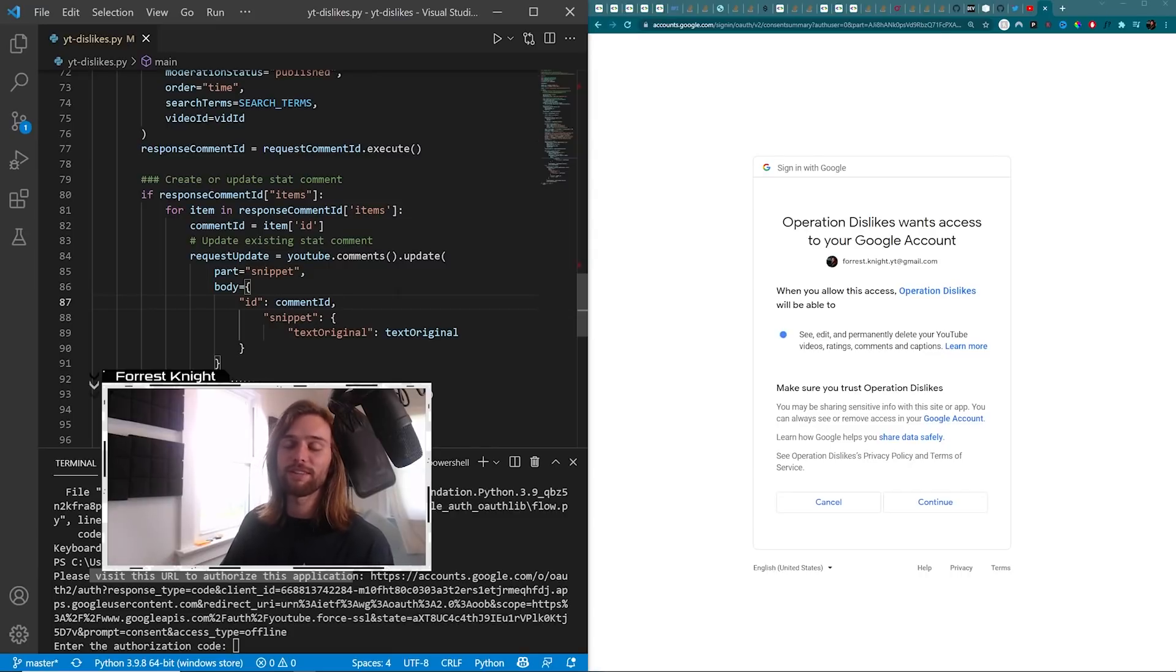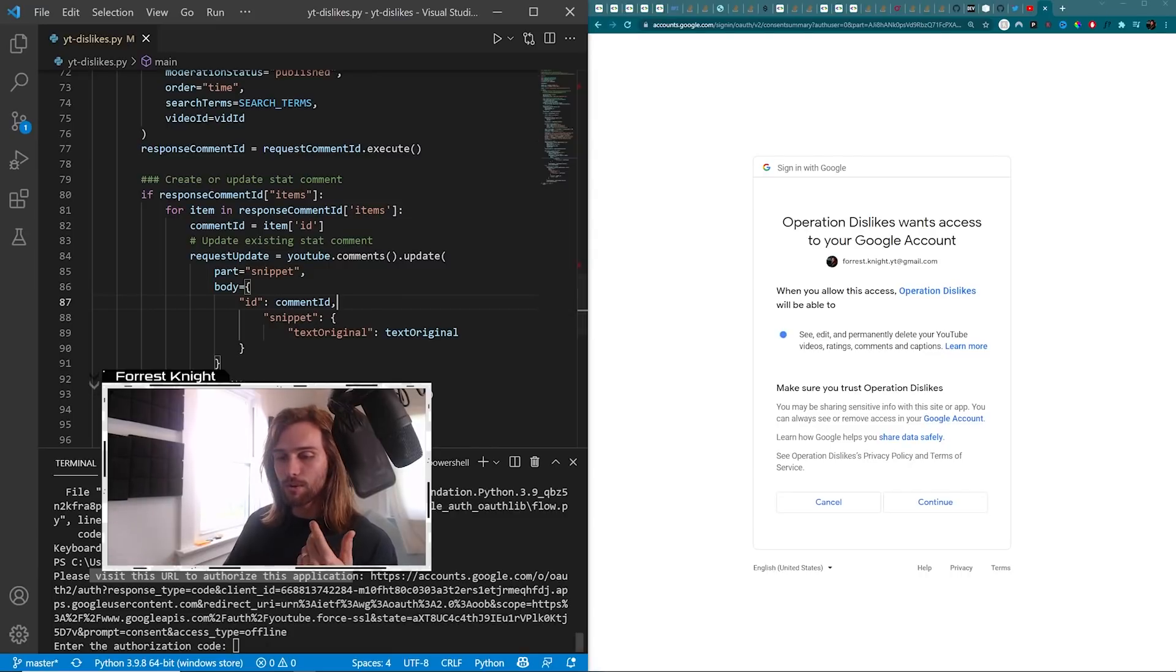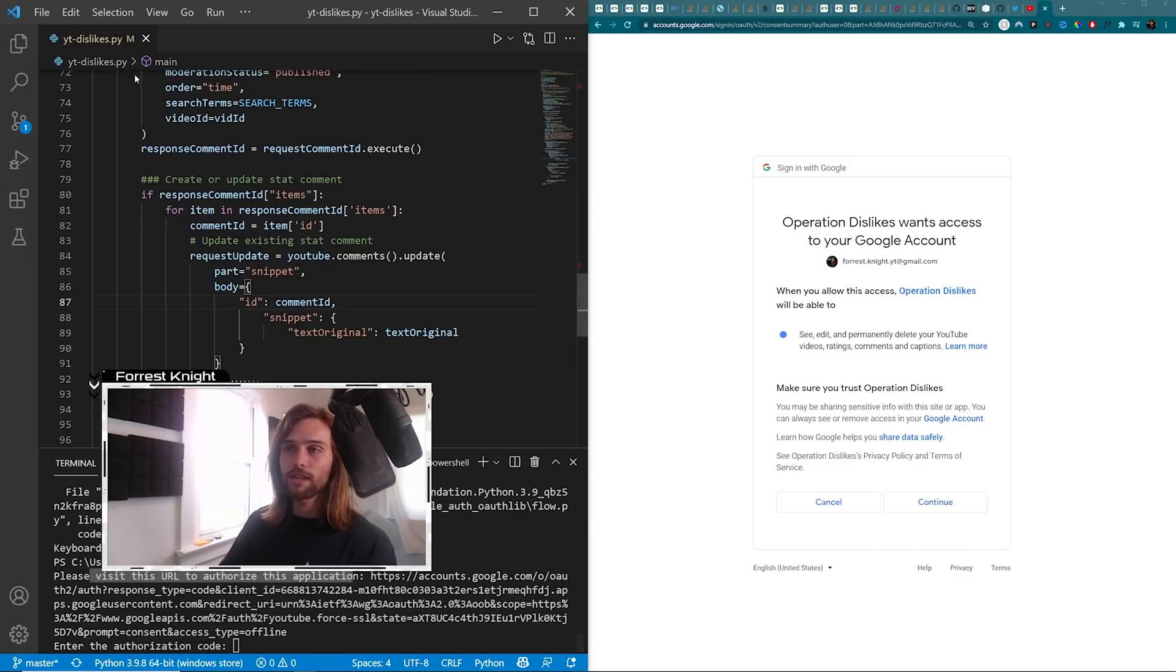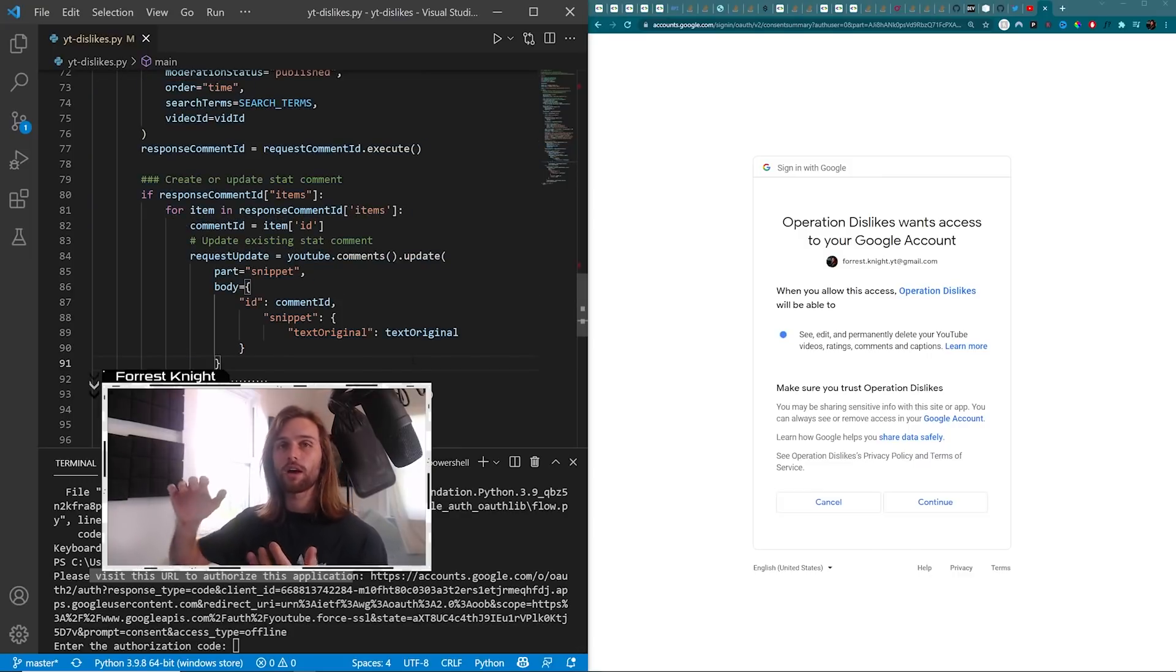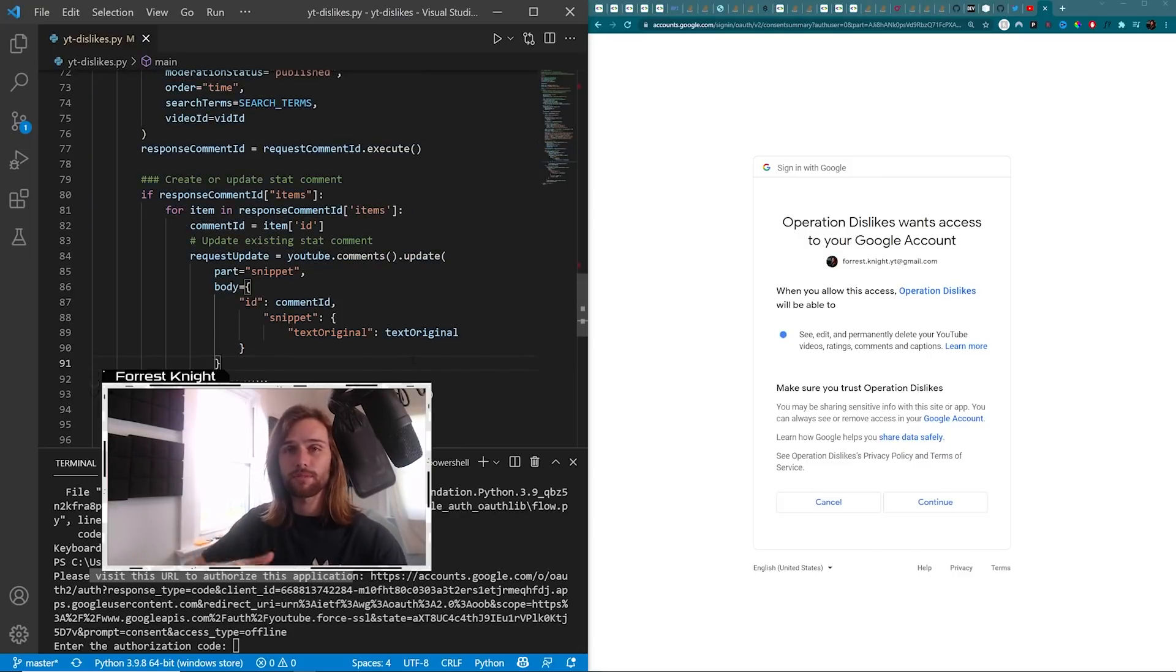But then you click on this, you enter the authorization code, and then it runs this code and updates comments and creates new comments if that doesn't exist.